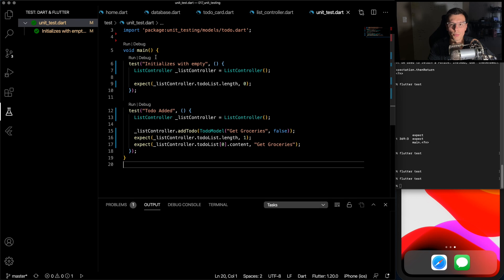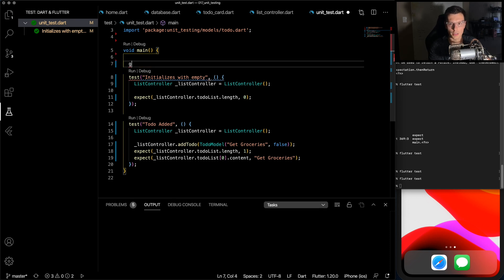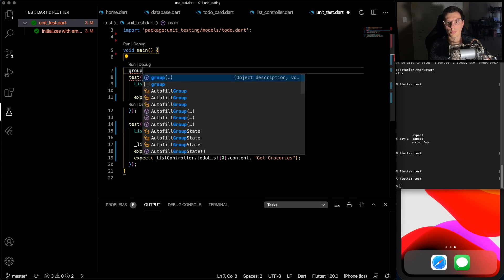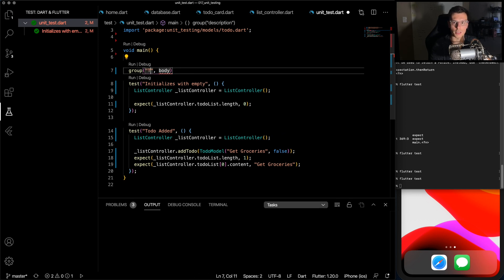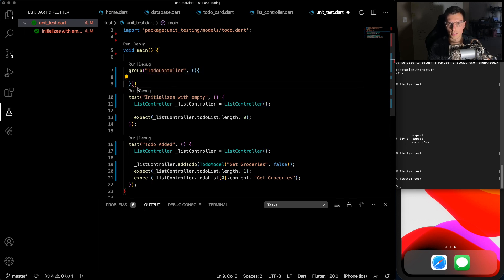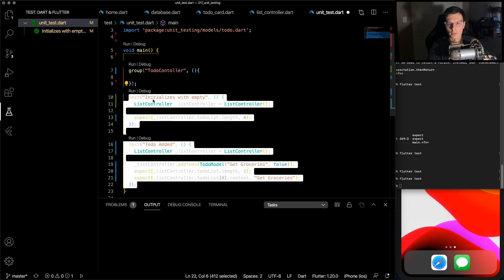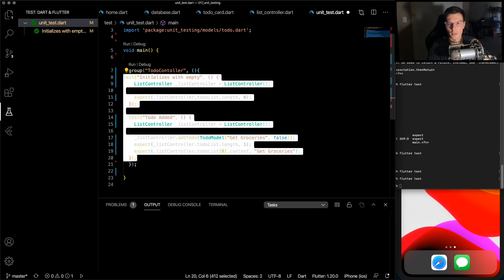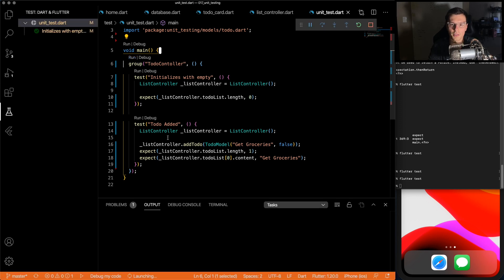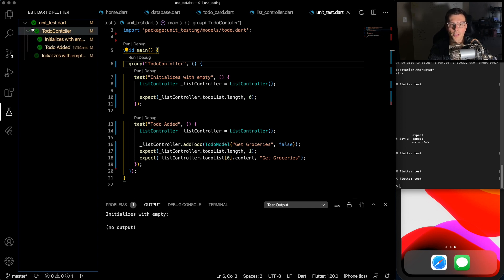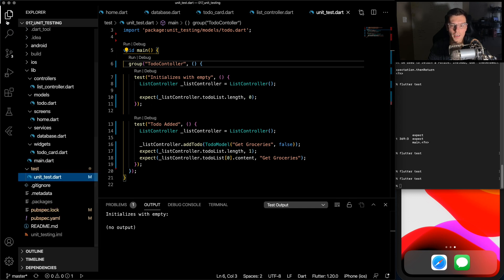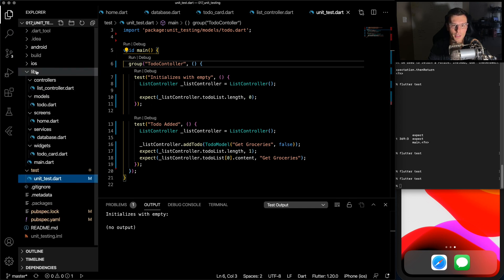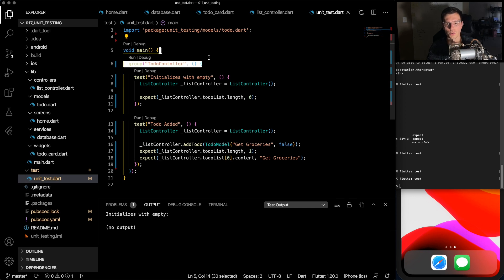So what else you could do, but I don't really do it much, you could have a group. So same thing, let's say this is for the to-do controller. And the body looks exactly the same, you just copy paste the tests in there. And now you can run a specific group instead of all the tests within the main. So see both tests pass within the to-do controller now. I just like to separate it by files. I like to have a similar setup as my lib folder in the test folder. So you can separate out by files, but if you want to do groups, you could do that.